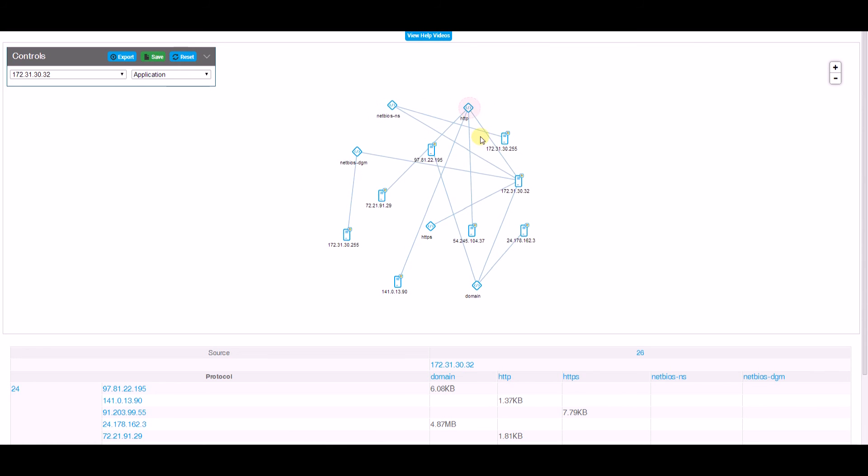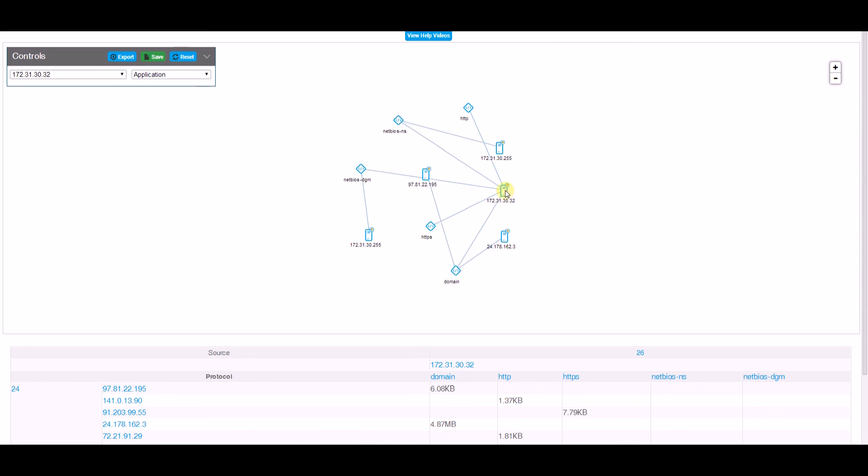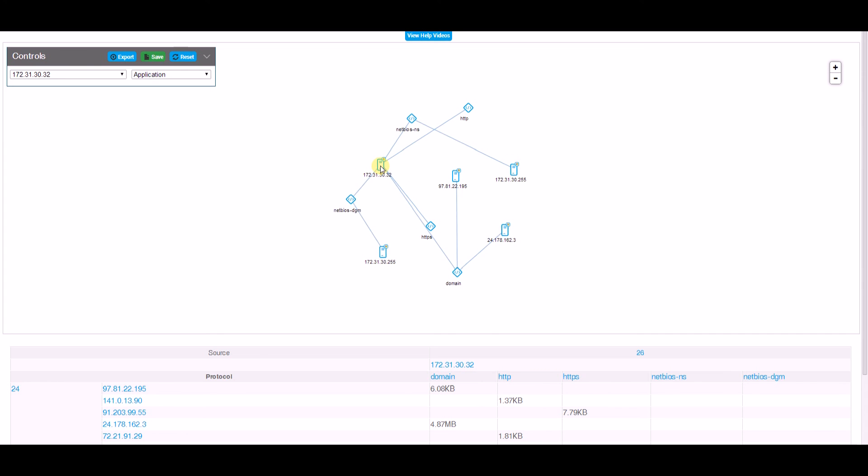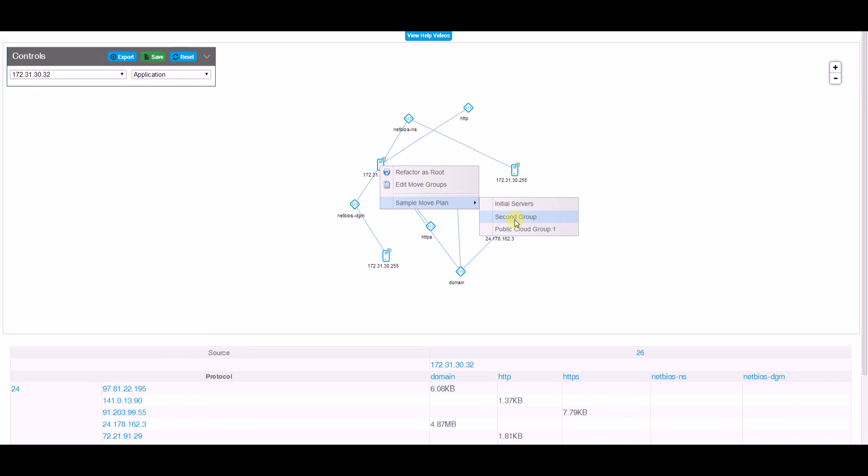It's a great way to see what is communicated on the network so you can build those dependency maps. When I'm ready, I can right-click and add this server to a move group. If you're interested in move groups, you can look at our move group video about how to manage them within your environment and create a plan to migrate your data center or move into the cloud.